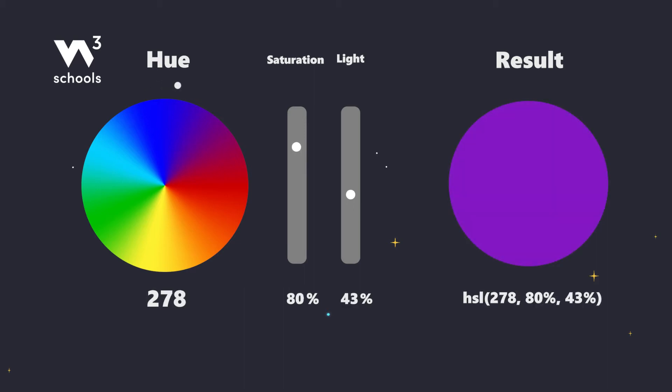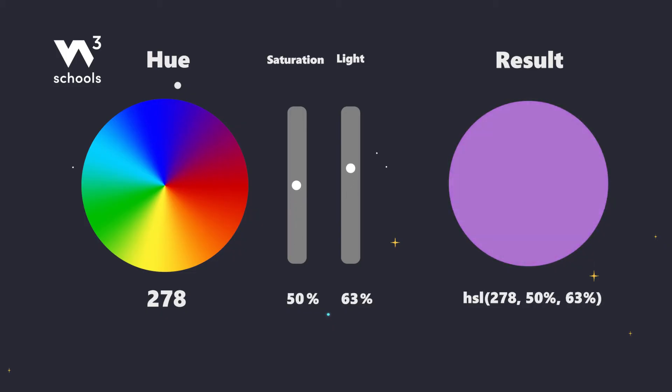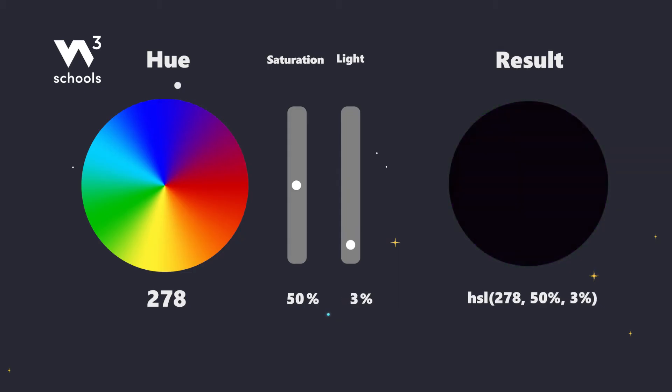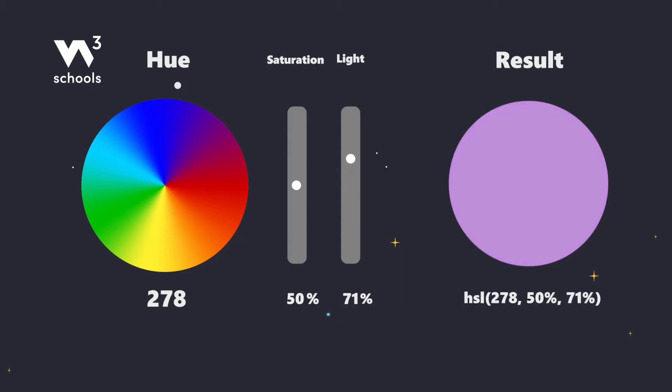Remember, saturation is our color's intensity, from the purest colors to shades of gray. And lightness, it's all about adding light or shadows to our colors, from blackest blacks to whitest whites.